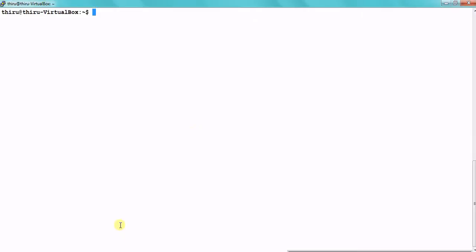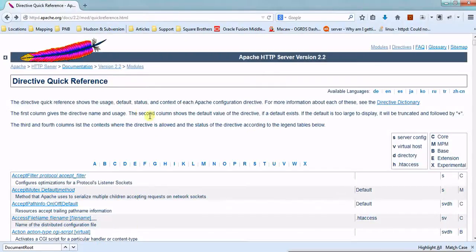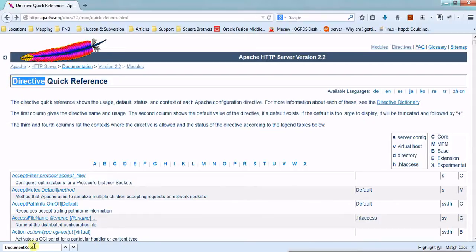In this session we are going to see how to host a web application using Apache HTTP server. To know more about this, we need to first understand the directives of Apache HTTP server. The important directive we need to know to host files is the DocumentRoot. Let's go through this directives quick reference section about DocumentRoot.